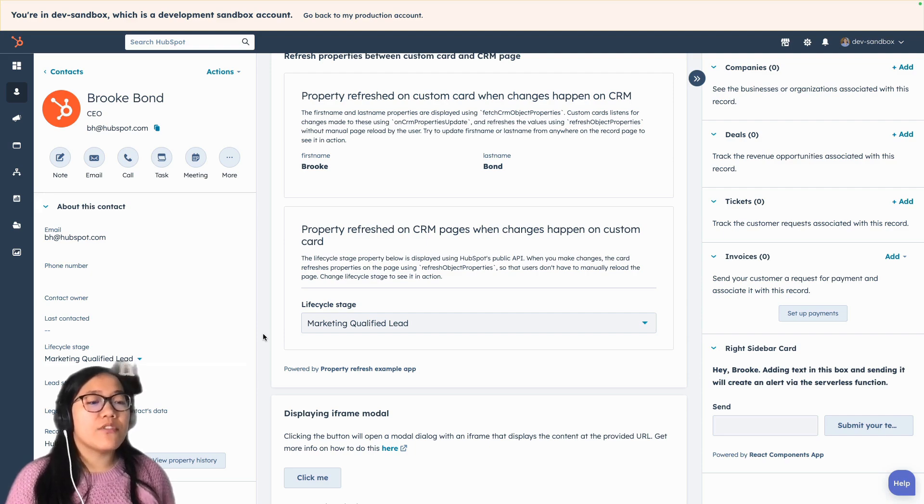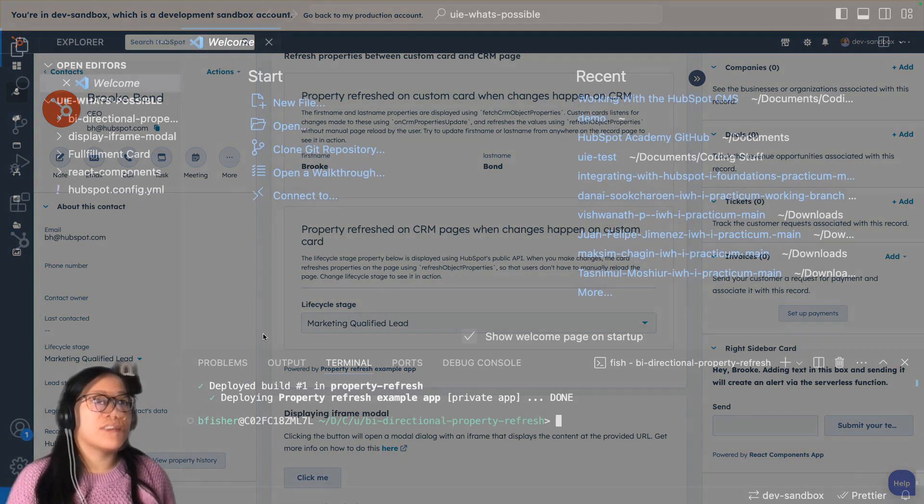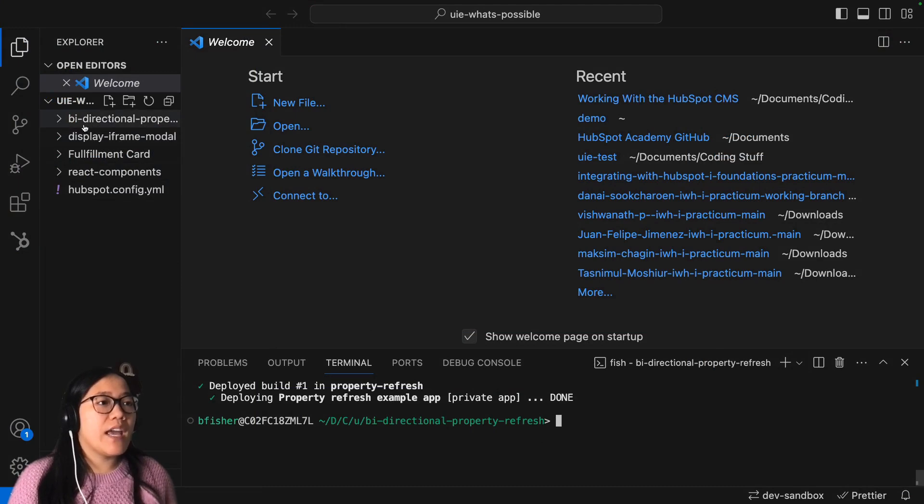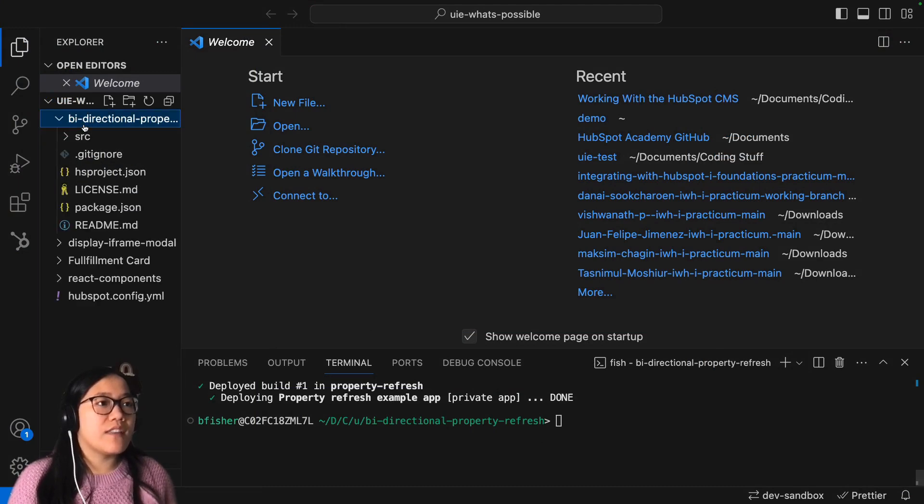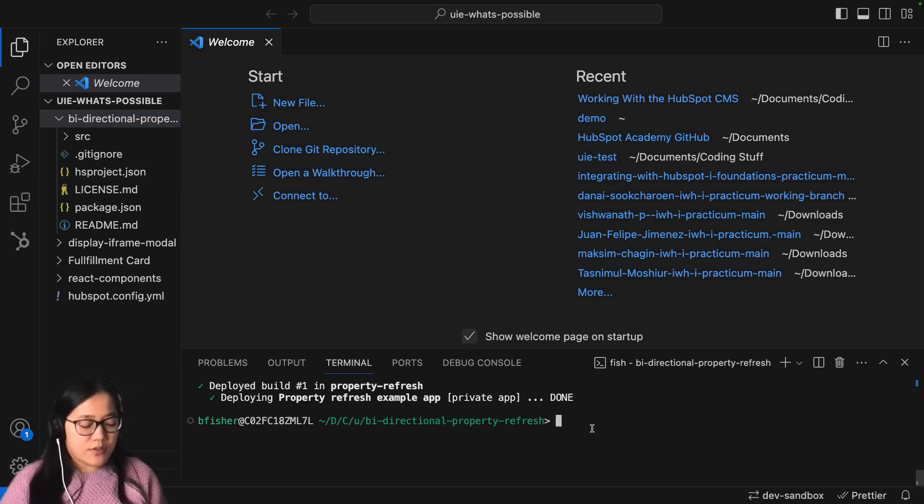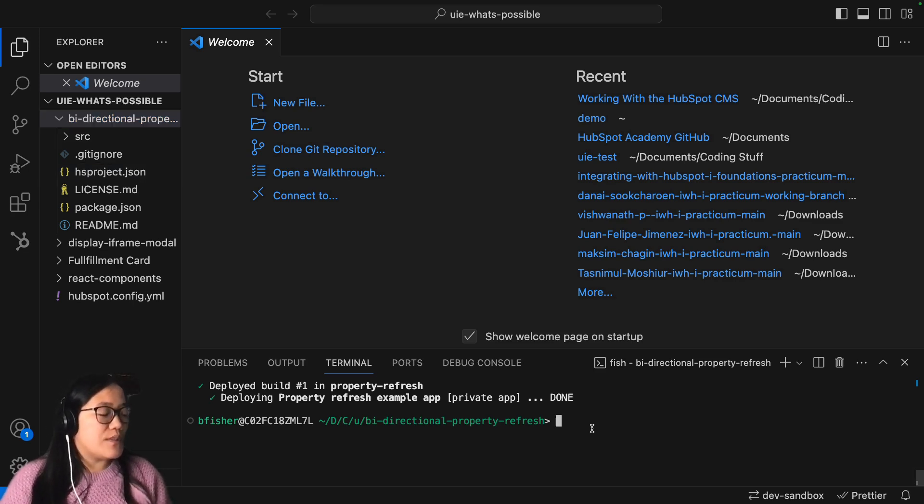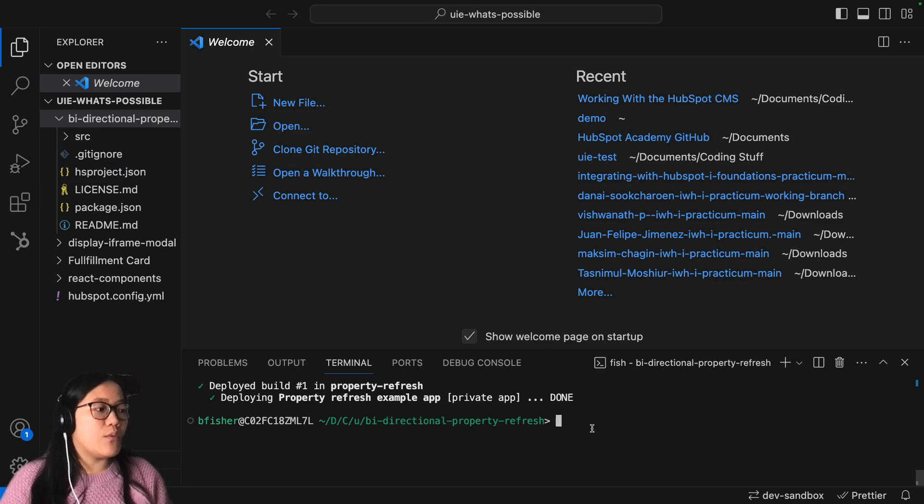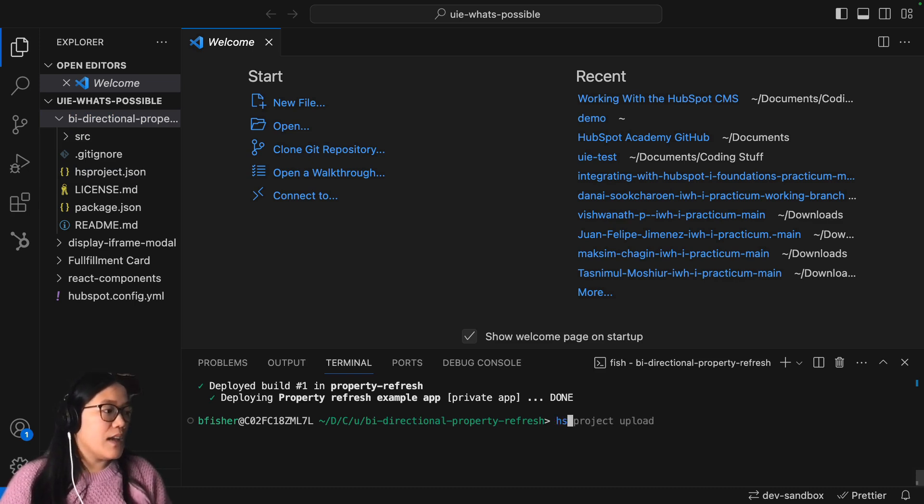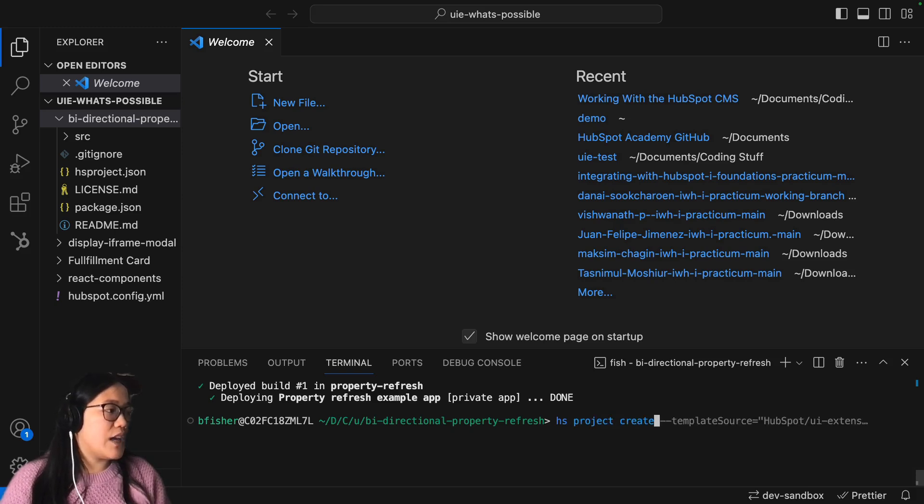So I'm in my VS Code and I went ahead and downloaded this from the GitHub repository. All you have to do to do that is you can just use the sample app and it will give you all of this code and you don't have to try and build it yourself.